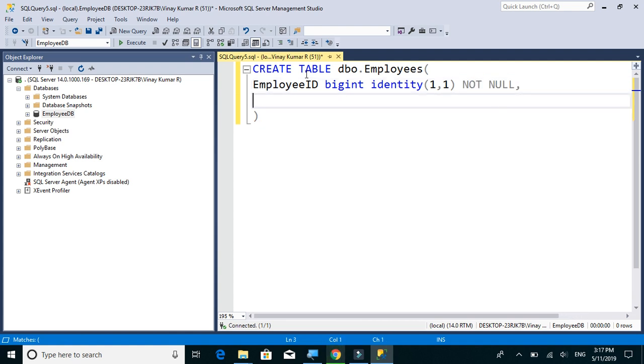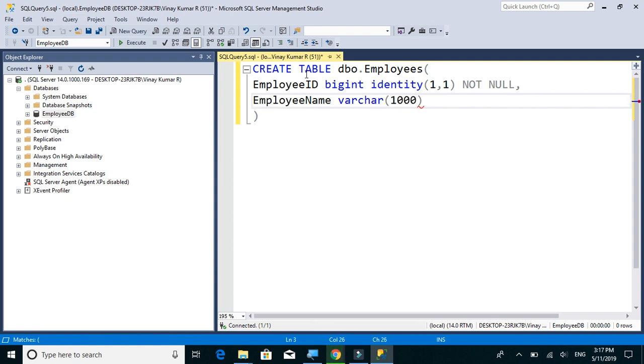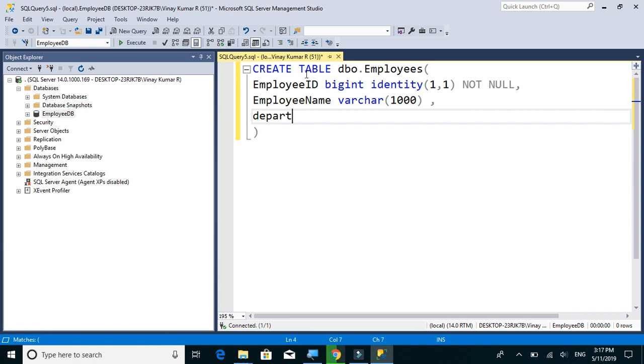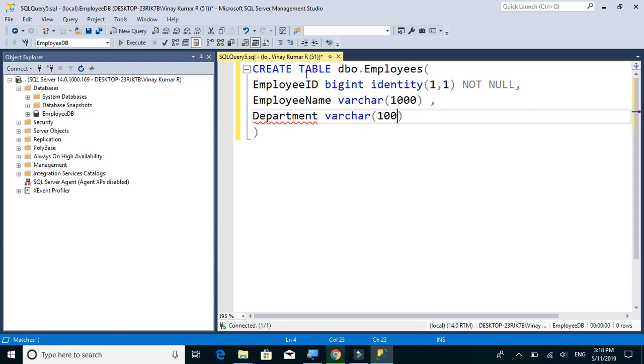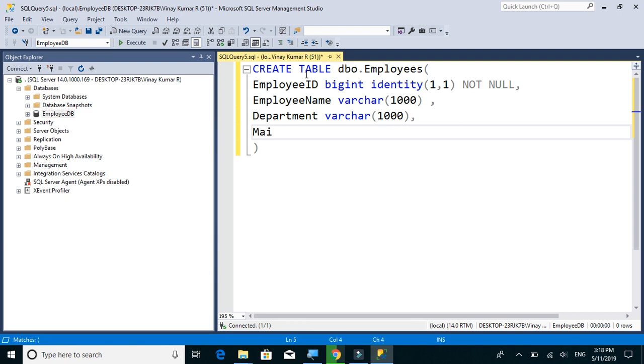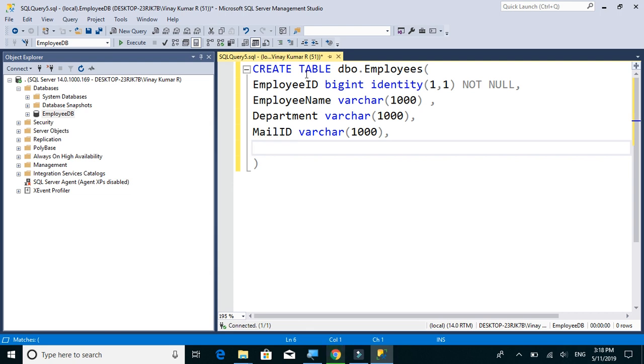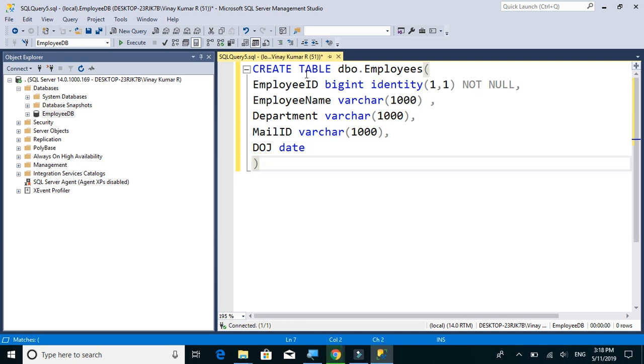Then we have employee name. It should be varchar and 1000 should be sufficient for us. Next we have department varchar of 1000, then mail ID varchar of 1000, and finally date of joining which should be a date and that's it.